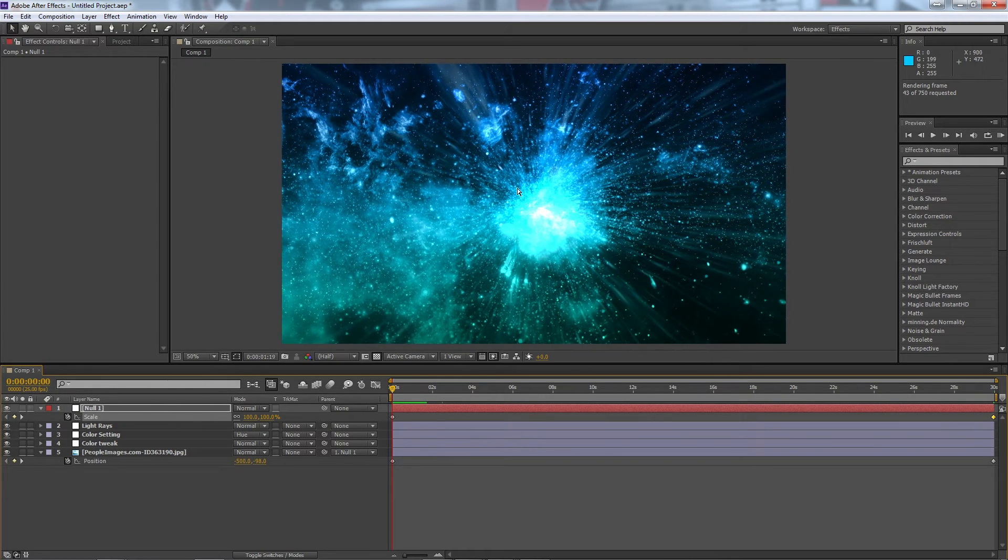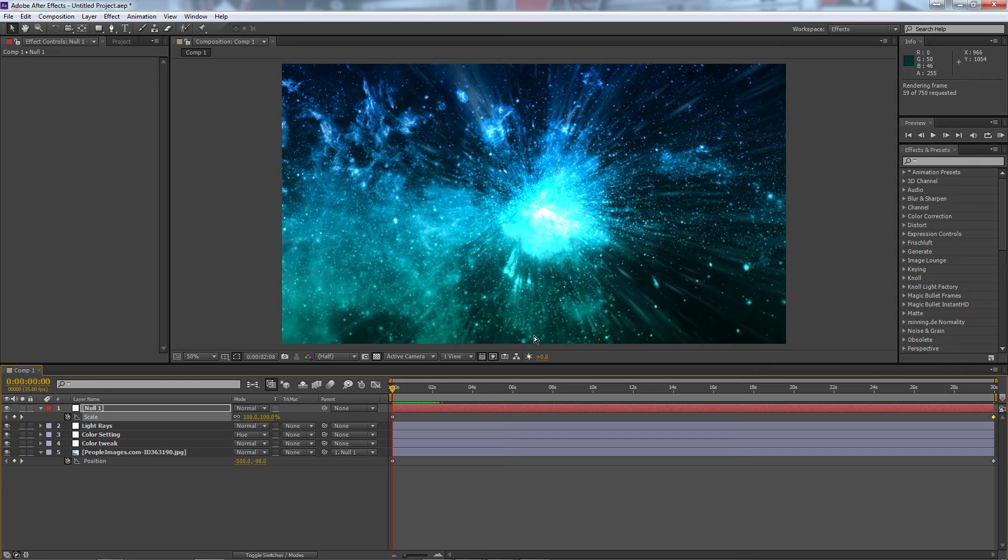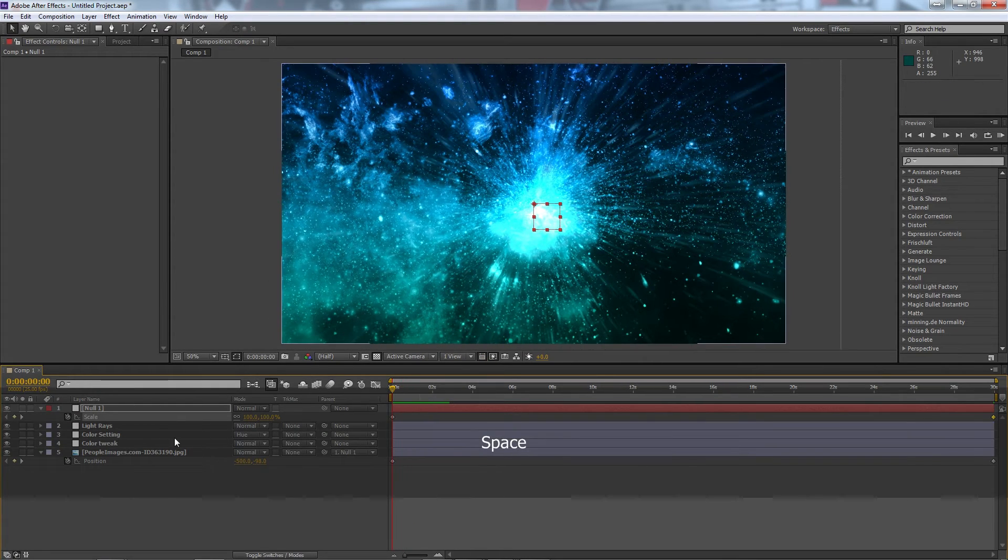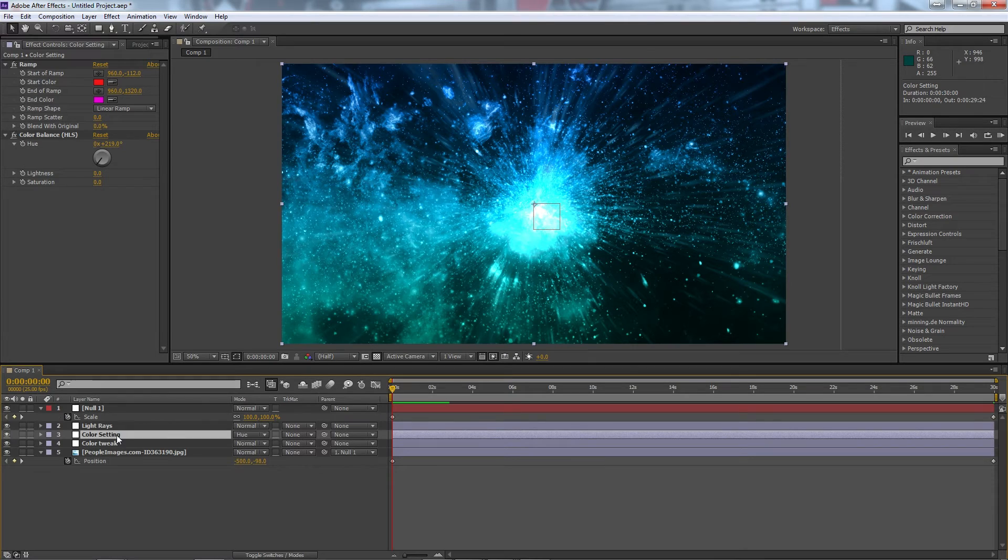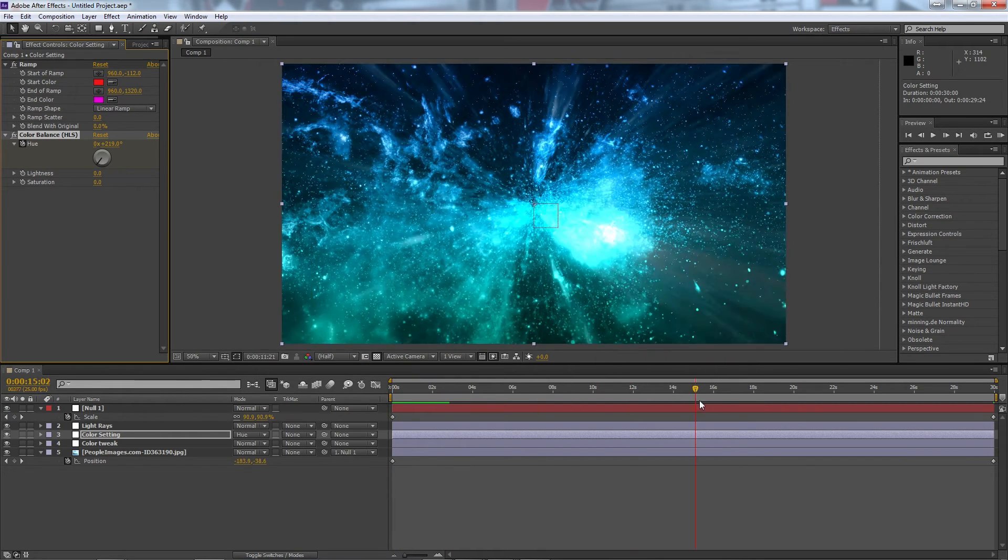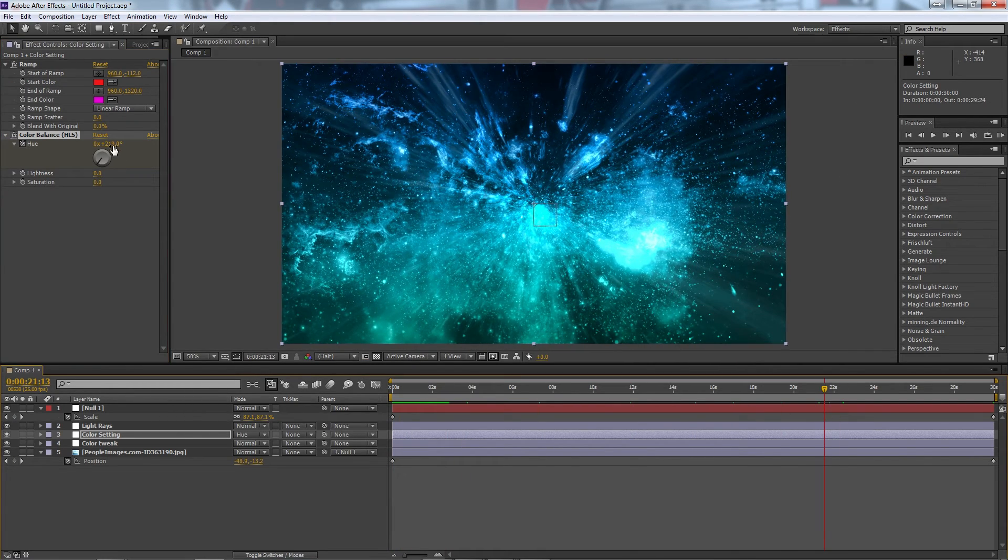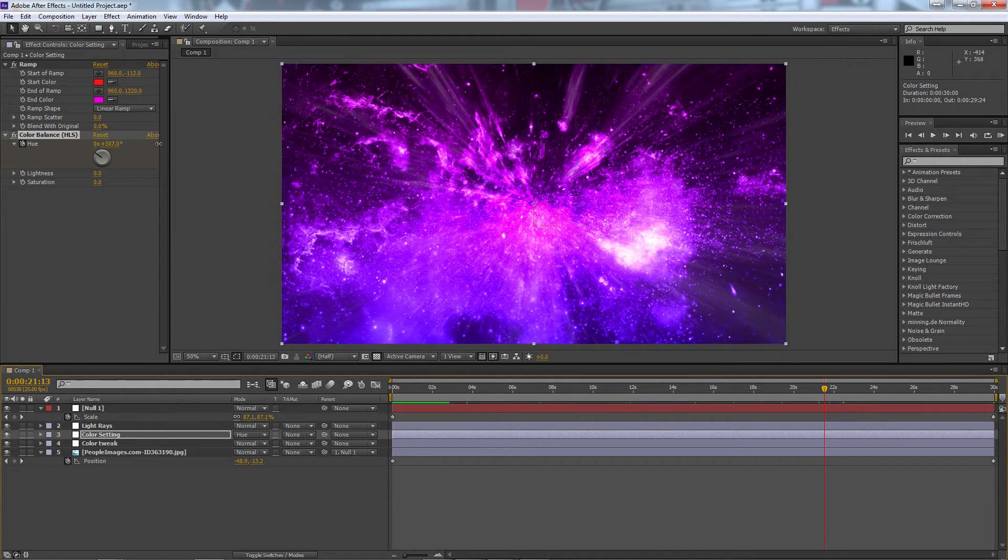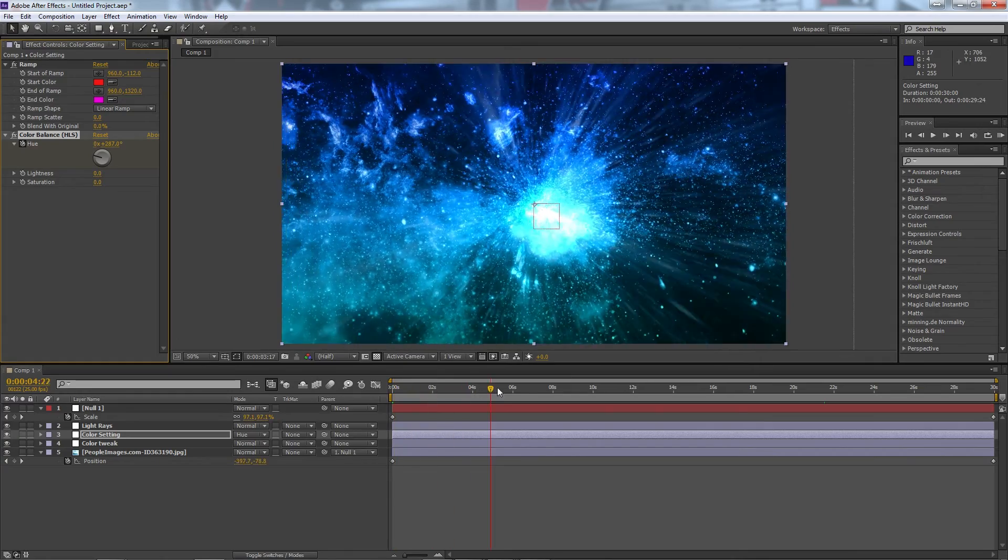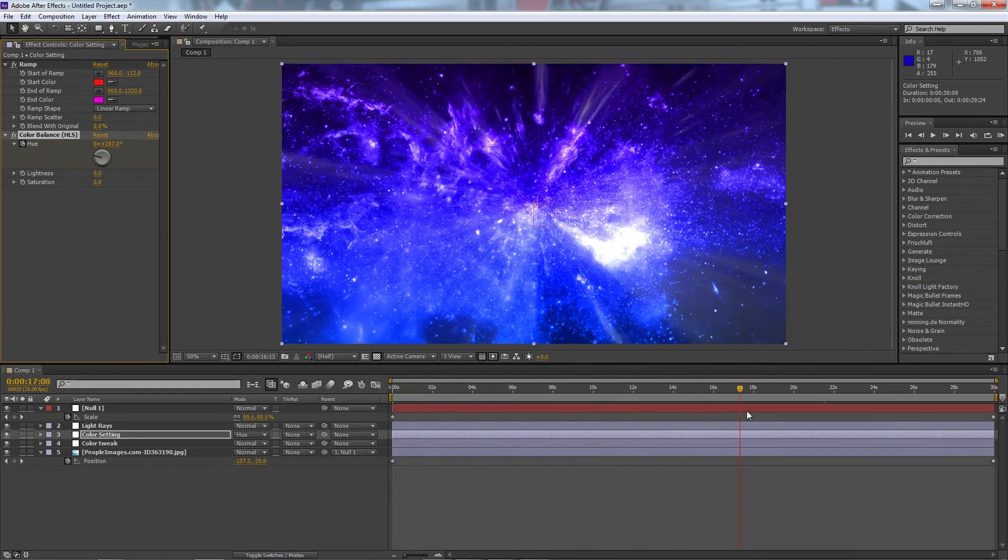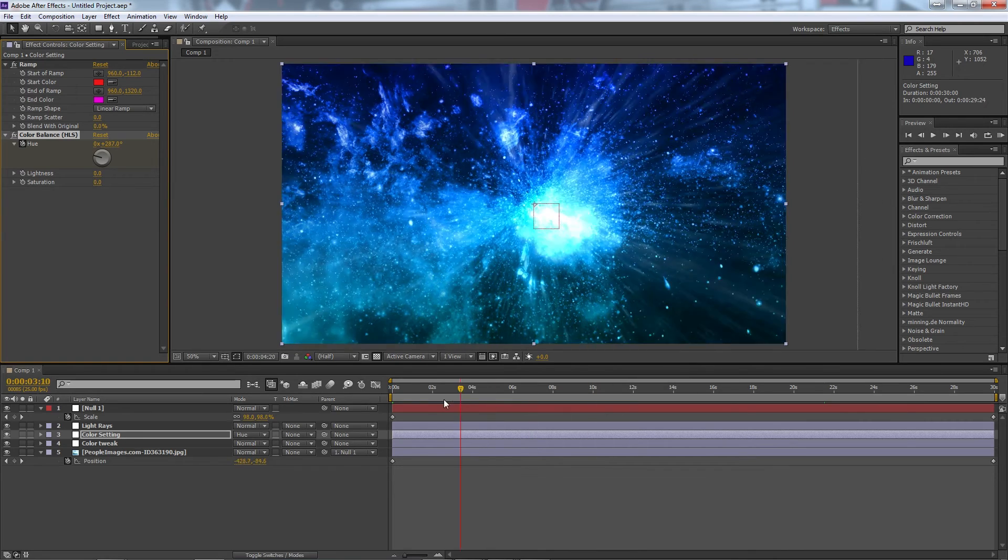Now if we also want to change the color as we go, we can go to the color setting and go to color balance and check the stopwatch for hue. And then we can go forward to wherever we want it to change to and we can just cycle through the hue to get to whichever color we want. And you can see there we get that cool sort of transition happening like so.